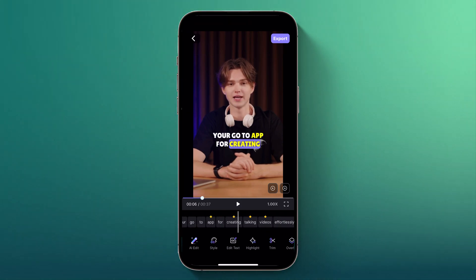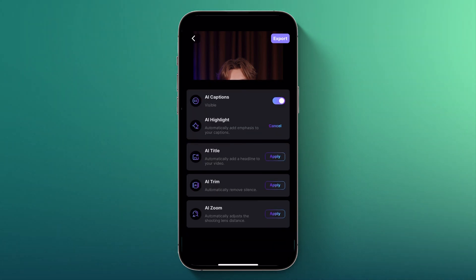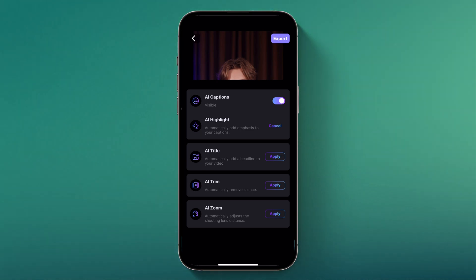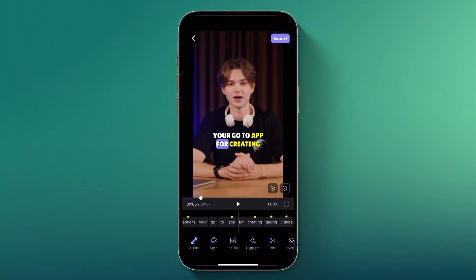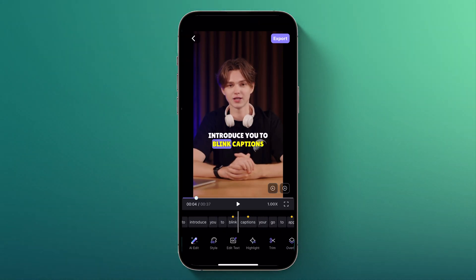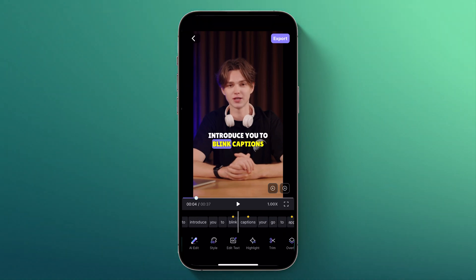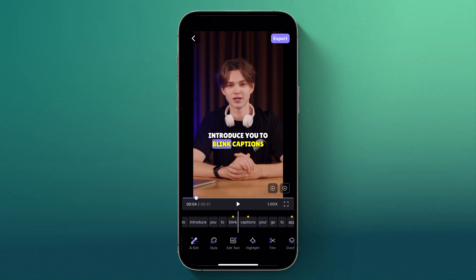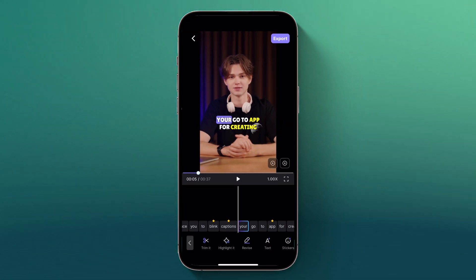Blink Captions boasts an impressive 99.97% accuracy in its Auto Captioning feature — that's right, almost perfect. This means you don't have to spend hours manually typing out captions. The app uses advanced AI to transcribe your speech with remarkable precision, so your captions are always spot on. As you can see, the app captures every word accurately, making it a breeze to follow along.